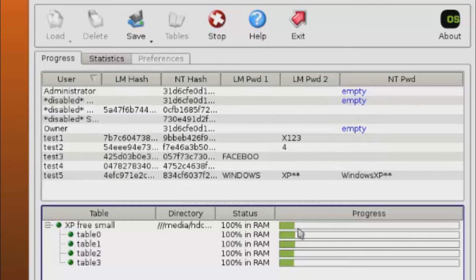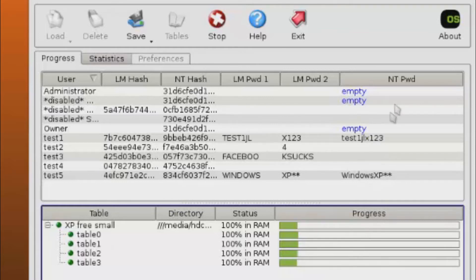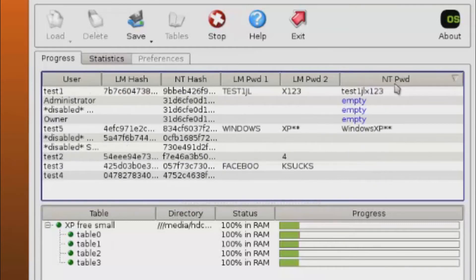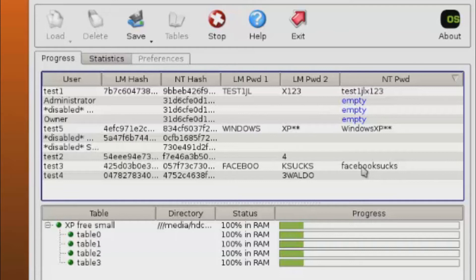You can see the progress at the bottom — it is using the Rainbow Table to break pieces of the password. If you click on NT, this shows what the password already is once it's been broken.